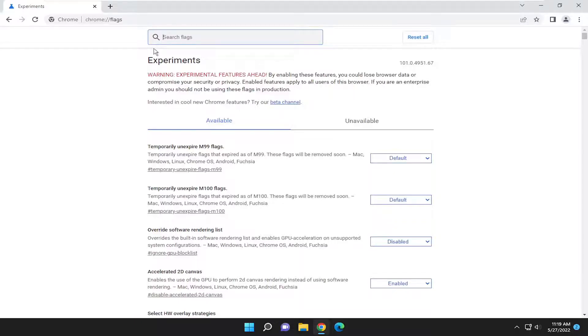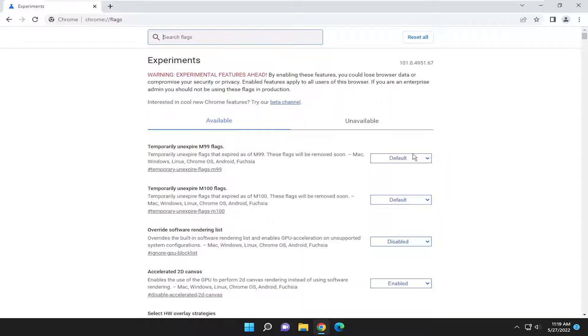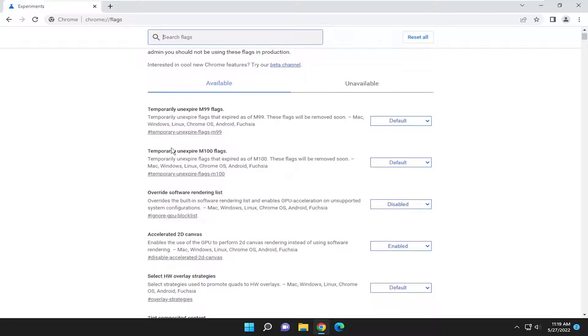So at this point you go ahead and search for whatever flag you want to modify. And then if you want to scroll down again, you really want to know what you're doing before you turn any of these on or off. Just don't come in here and start randomly turning stuff on or off unless you have a purpose to do so.